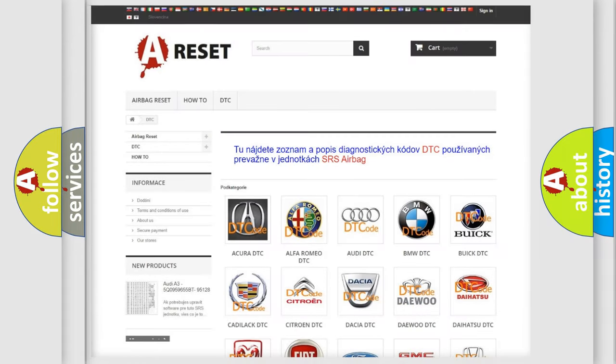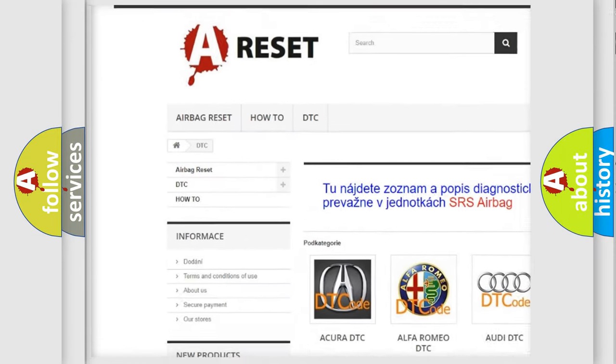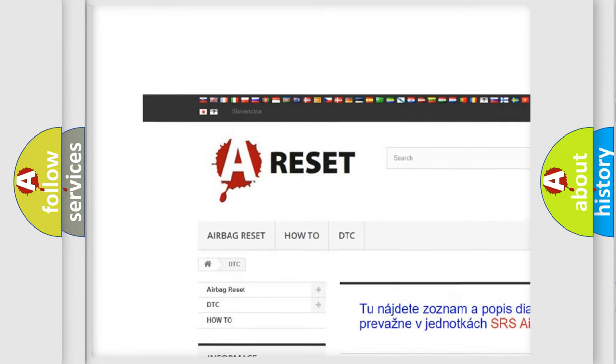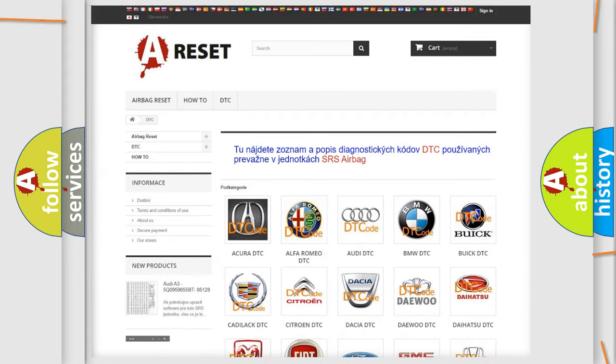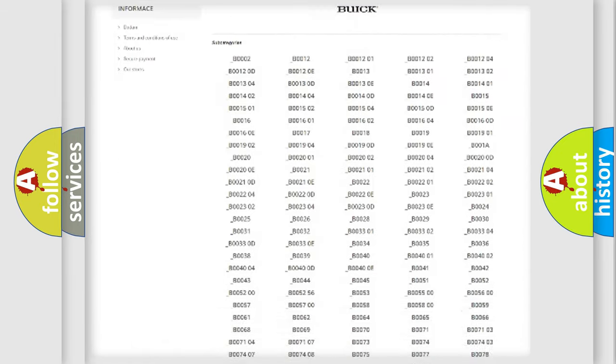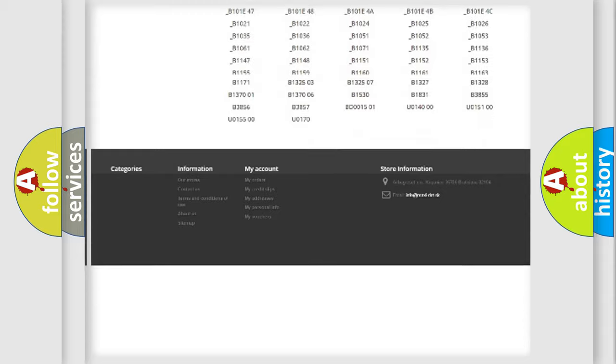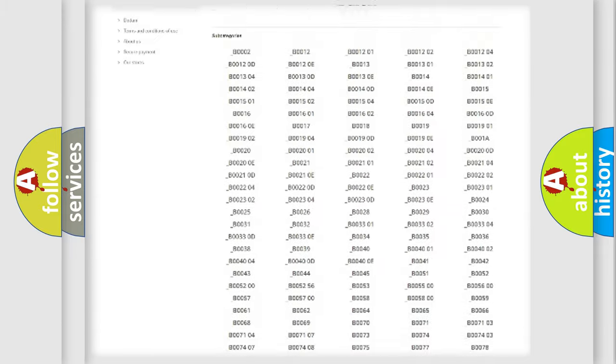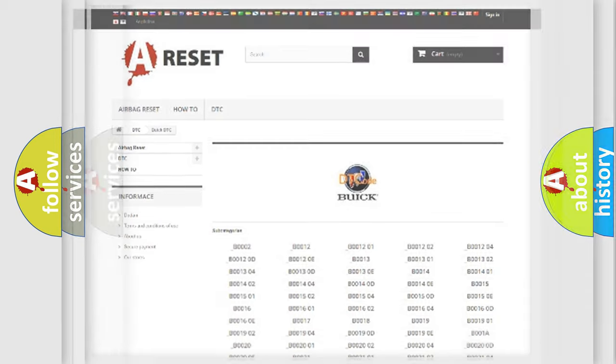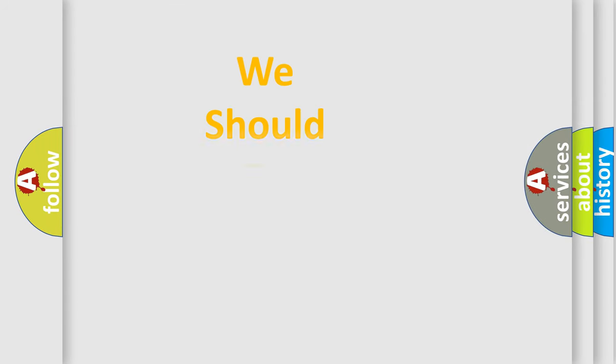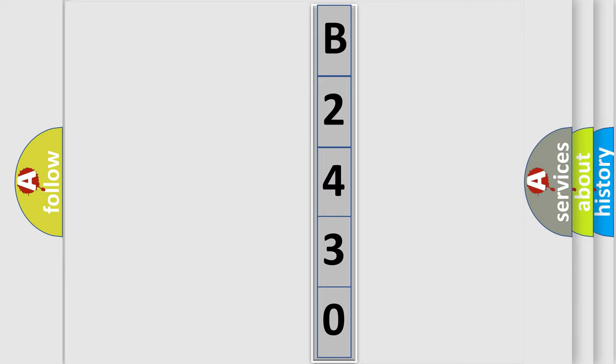Our website airbagreset.sk produces useful videos for you. You do not have to go through the OBD2 protocol anymore to know how to troubleshoot any car breakdown. You will find all the diagnostic codes that can be diagnosed in Buick vehicles, and also many other useful things. The following demonstration will help you look into the world of software for car control units.